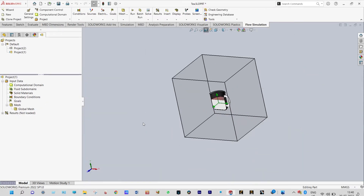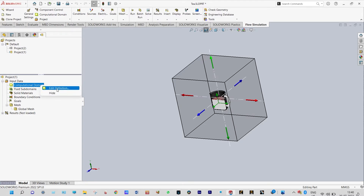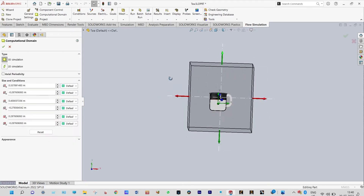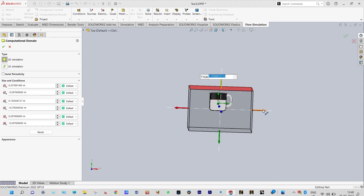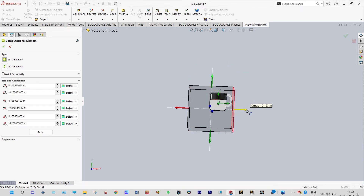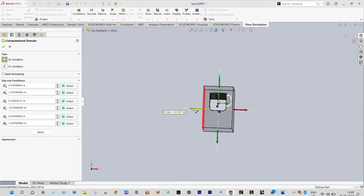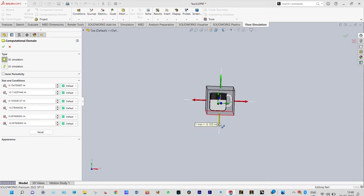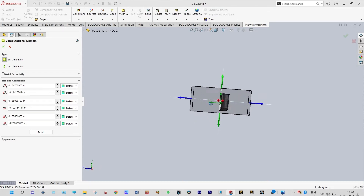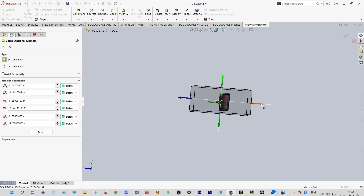Now we can see this is the computational domain. We need to make this domain a little bit smaller to make the simulation time smaller. Just move the domain to reduce the time — it is better to make the domain as small as possible.